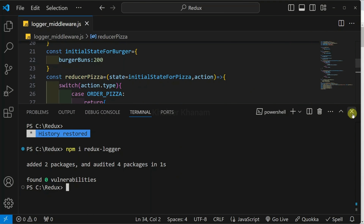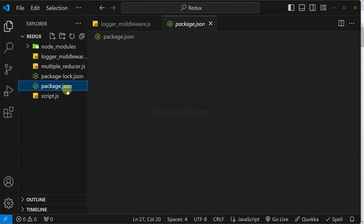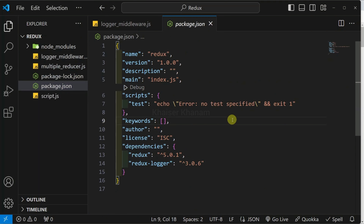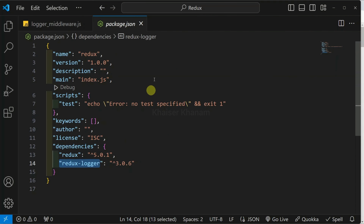Once it is installed, to check, open package.json. And inside the dependencies, we are having our Redux Logger.